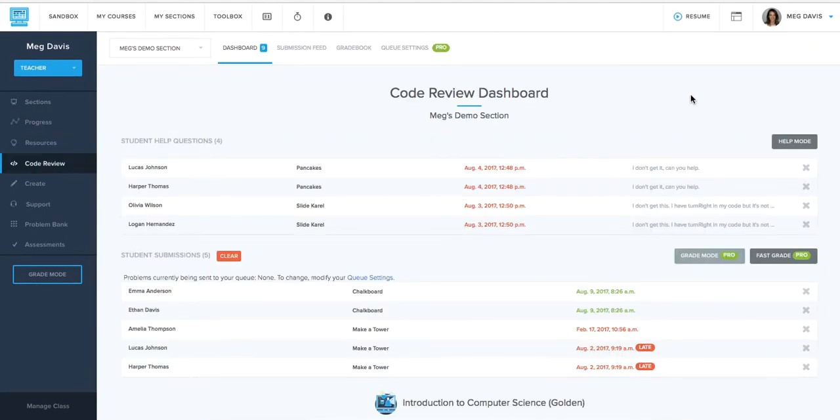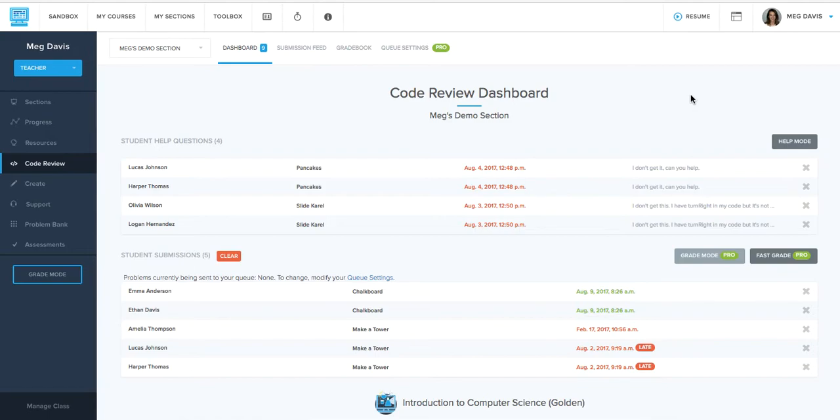Grading is another thing that's going to be pretty different whether you're using the free plan or the pro plan. So either way, you'll go to your code review dashboard here and this is where you'll be able to find all of your student submissions as they work through the course.